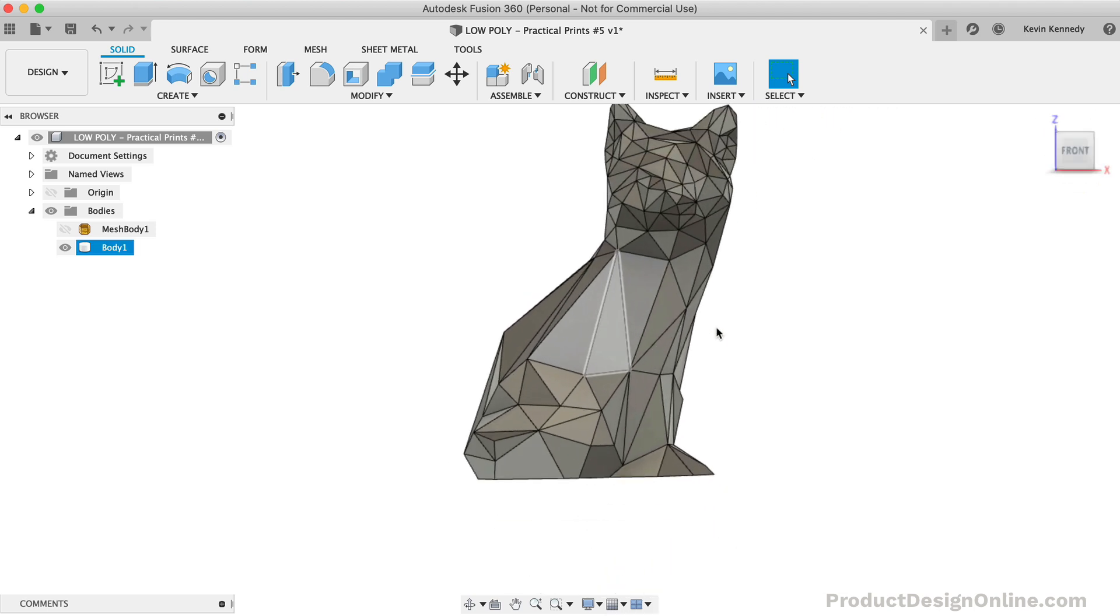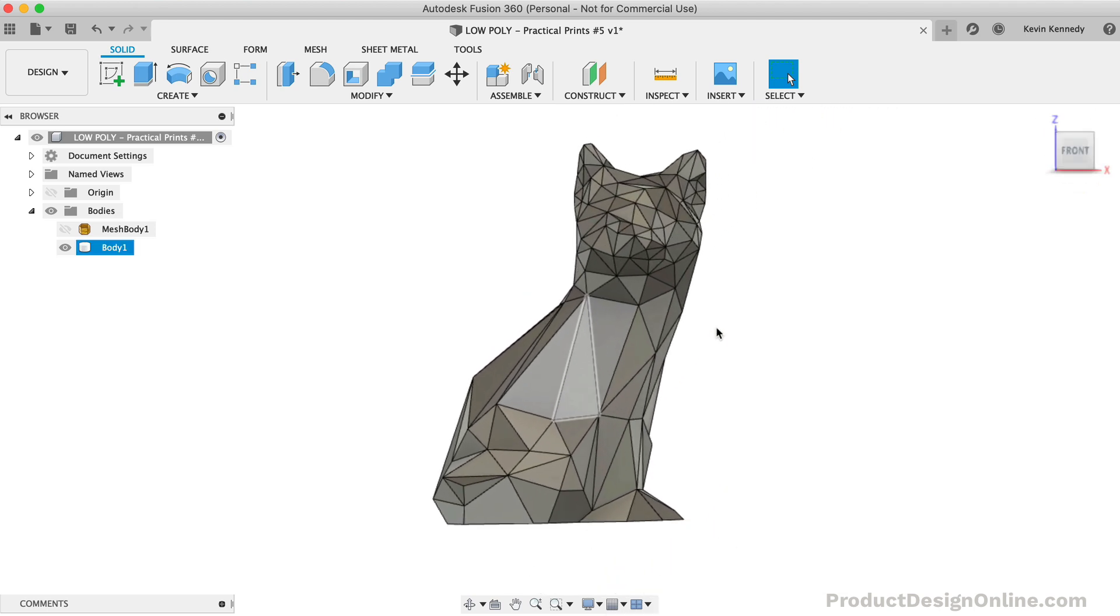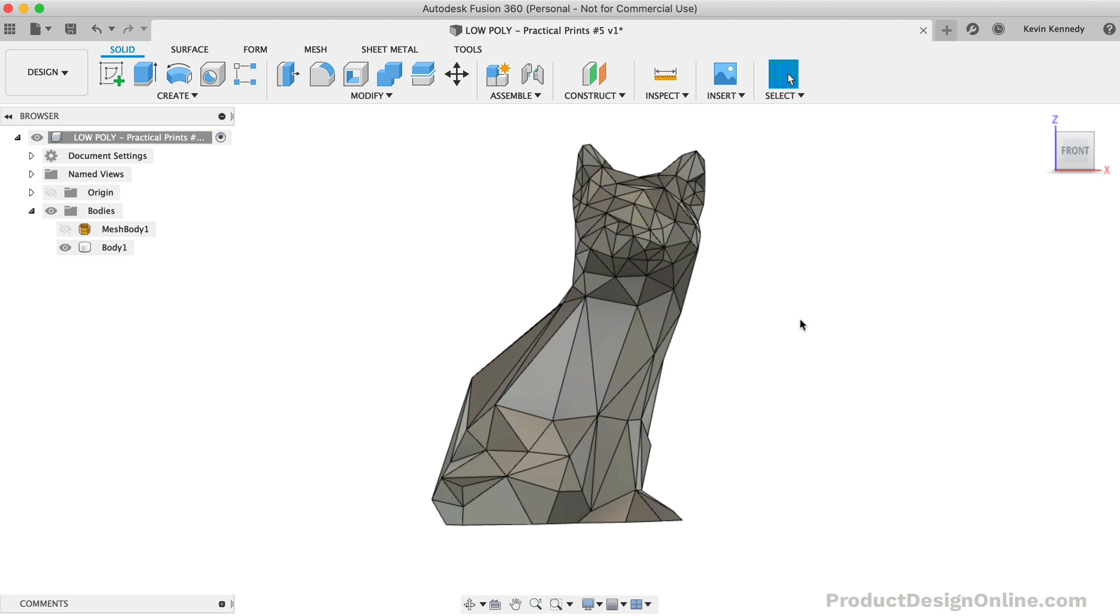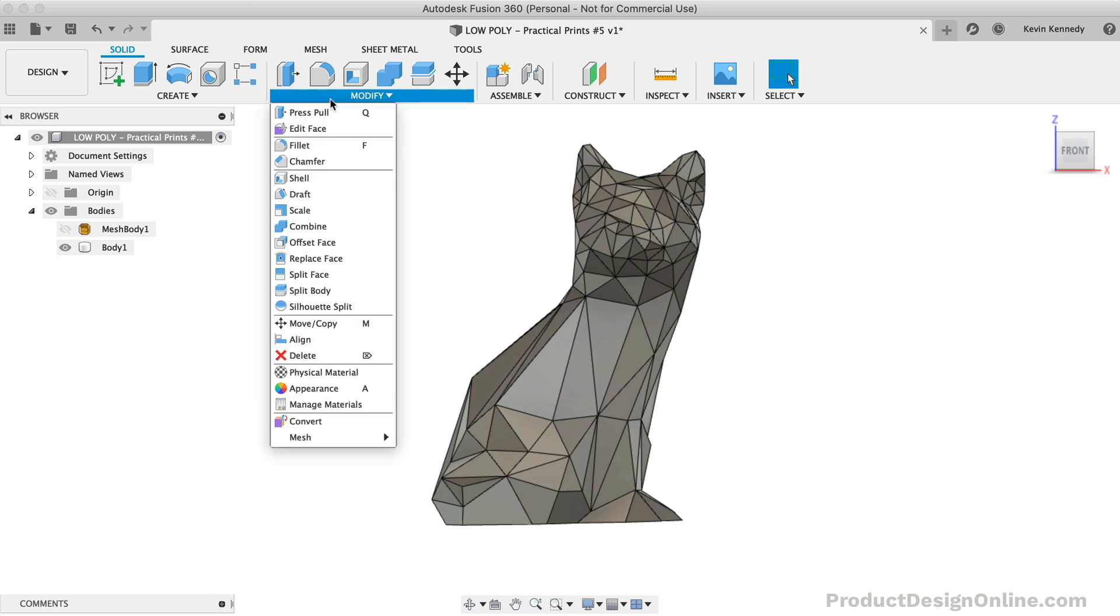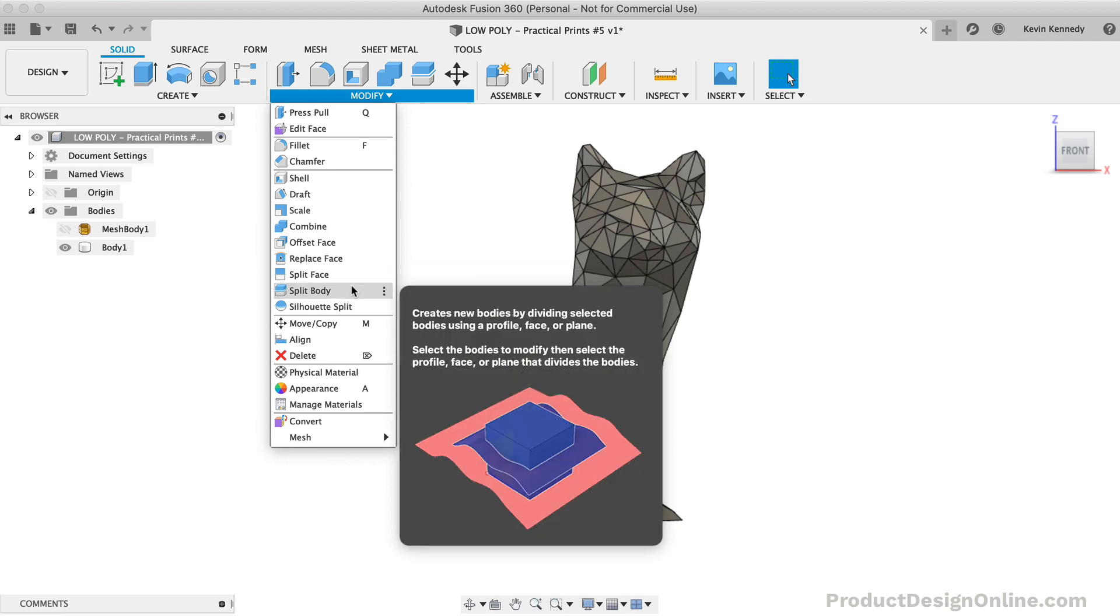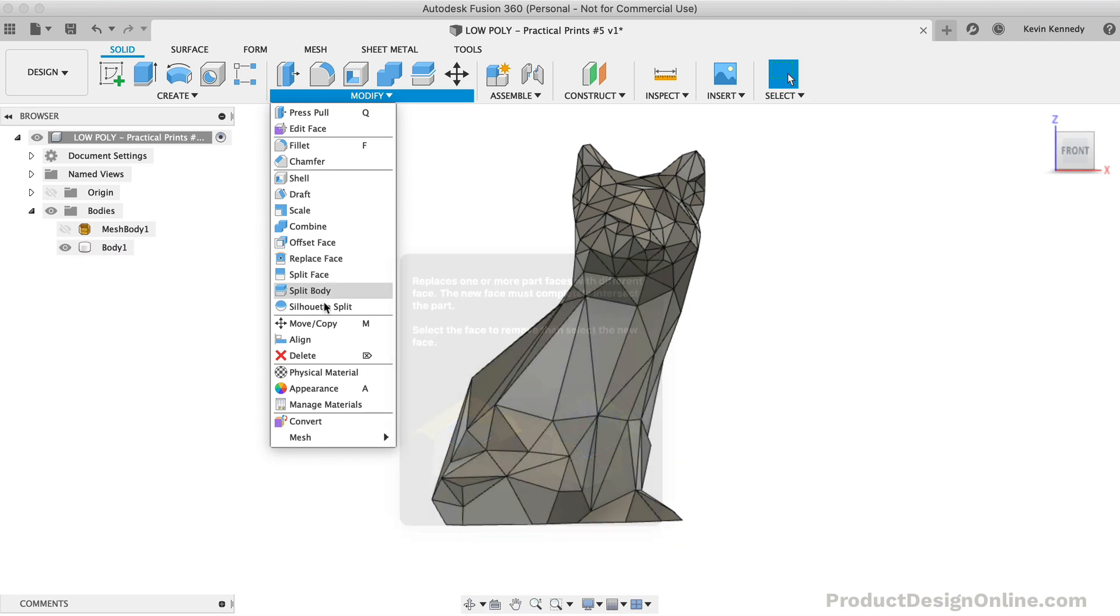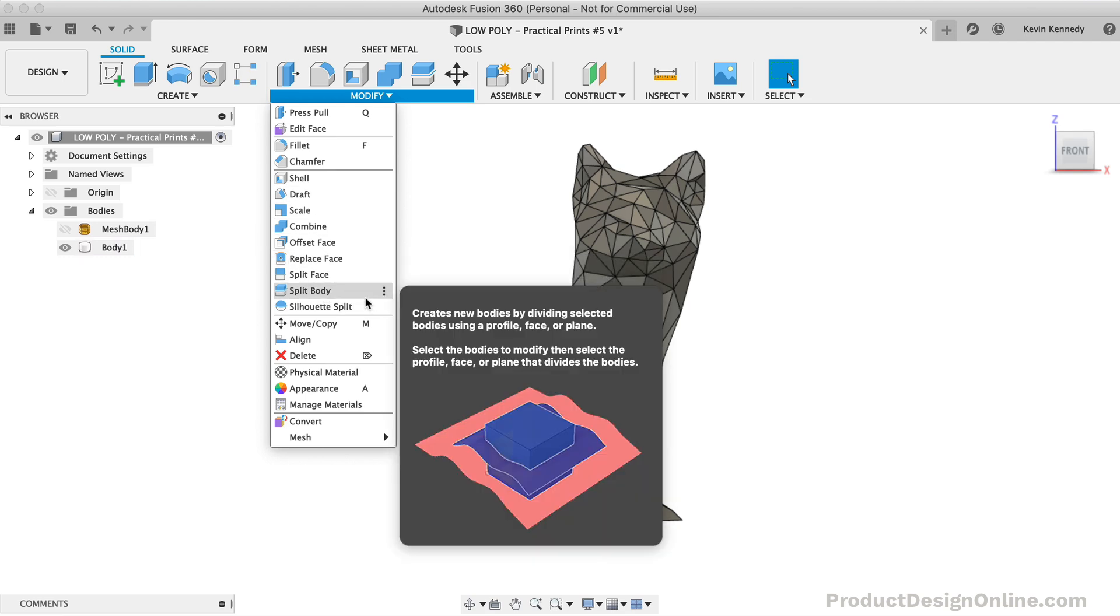Because we created a solid body, the second option would be to use the Split Body command. You can even split the mesh file in a similar manner. I have an entire video on splitting up your models for 3D printing, which you can watch by clicking that info card in the upper right-hand corner of this video.